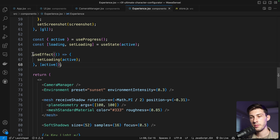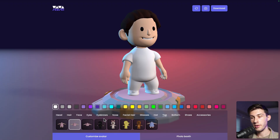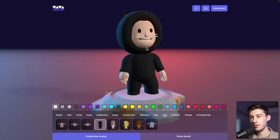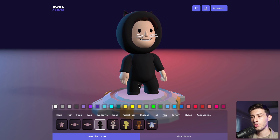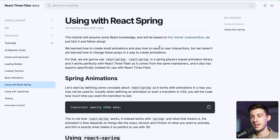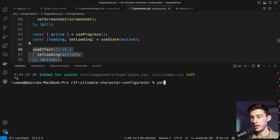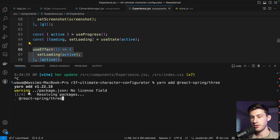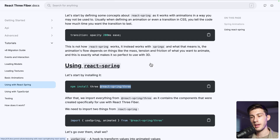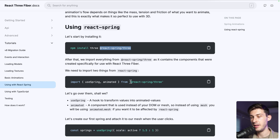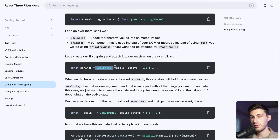We'll improve this later by adding a minimum duration, but first let's test it. When we change the asset while loading, we can see it floating and then returning to the right position. To make it more dynamic — scaling down and floating higher — we'll use the react-spring library. In the React Three Fiber documentation there's a dedicated section. Install it with yarn add @react-spring/three, then yarn dev.